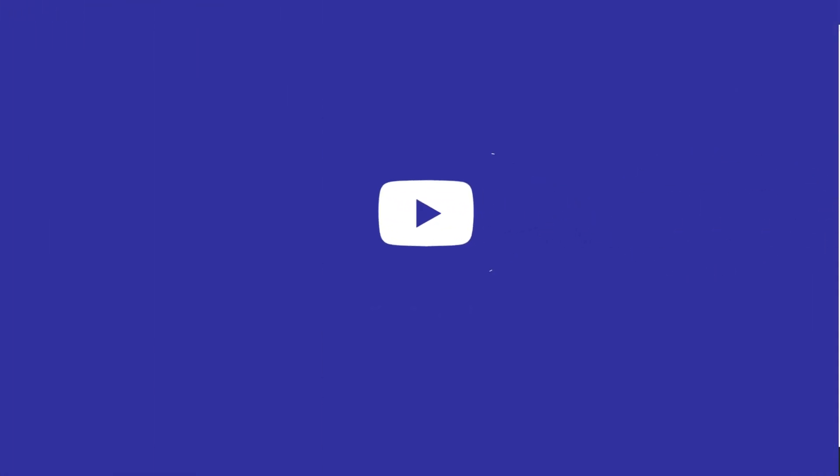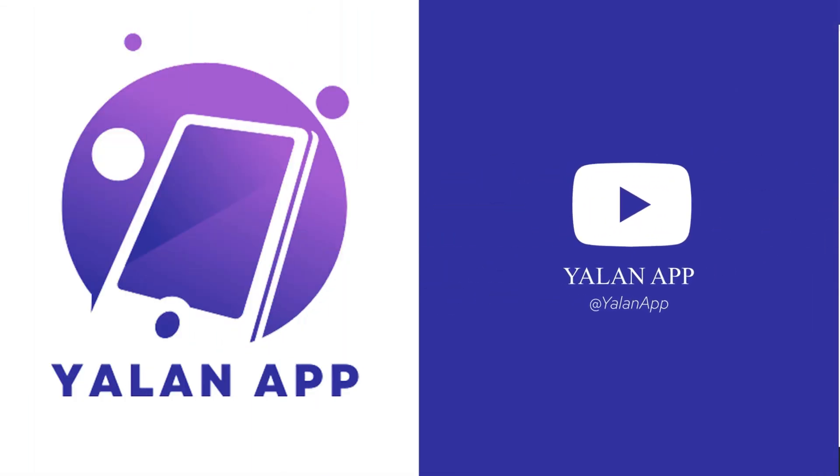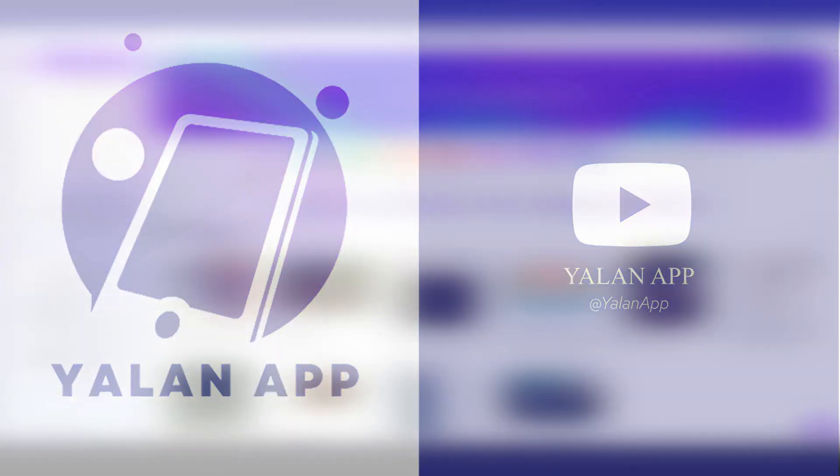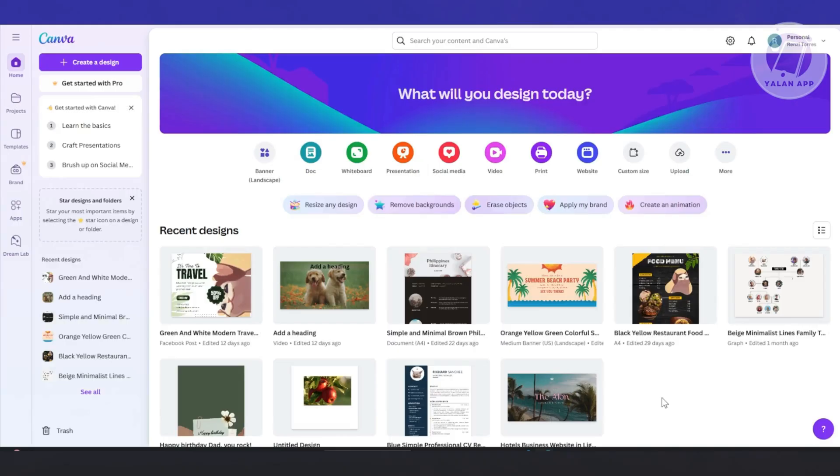Hello guys, welcome back to LEN app. For today's video, we're going to show you how to make a digital magazine in Canva. So let's get started.